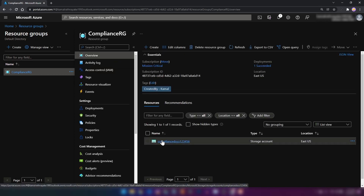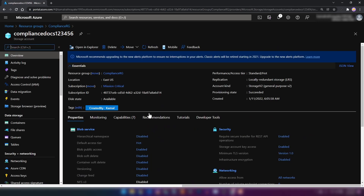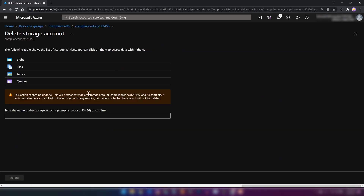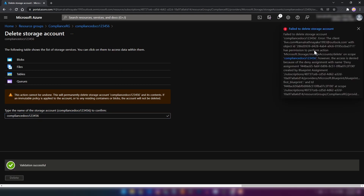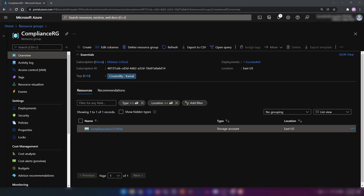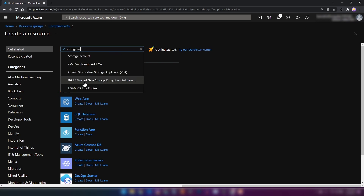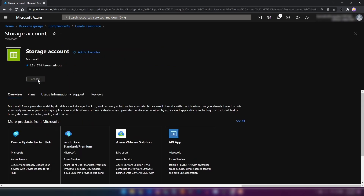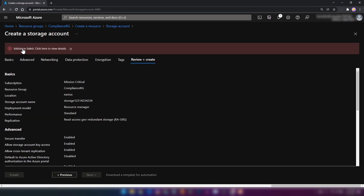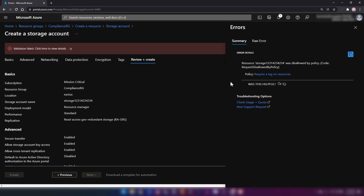Now I'm going into the storage account. If I click Delete and provide the name, as you can see, we cannot delete this resource. Now going back to the resource group, let's see whether I can create a new resource without the tag. I'm going to create a storage account and click Create. As you can see, the validation fails, and that is because we have this policy 'Require a tag on resources' — we haven't added that tag.